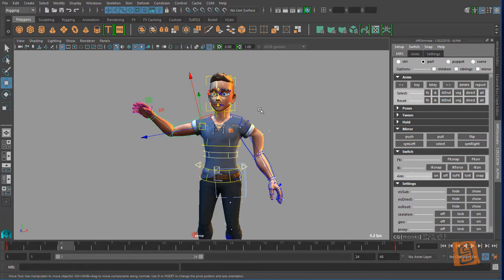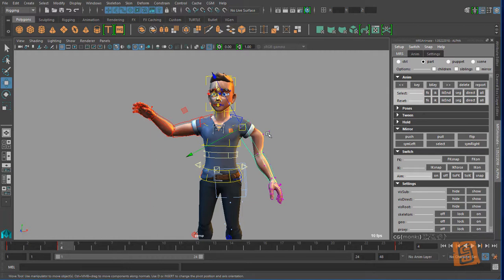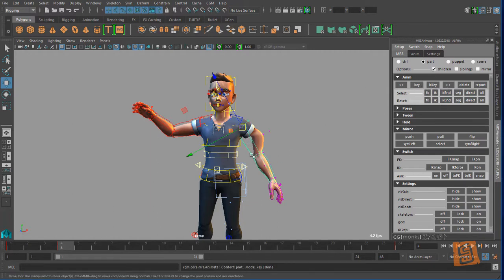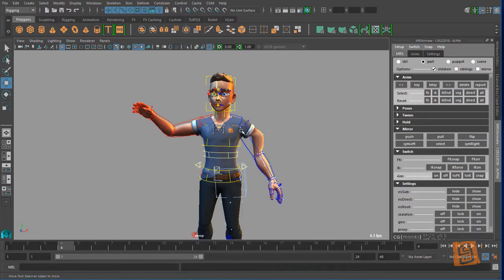Go back to part and say I want to key here. So you'll see that this control is keyed, this control is keyed, this control is not, this control is not, and my fingers shouldn't be either. However, if I have part and children selected and then I key, it should key this arm and also my fingers because they're children of this part.